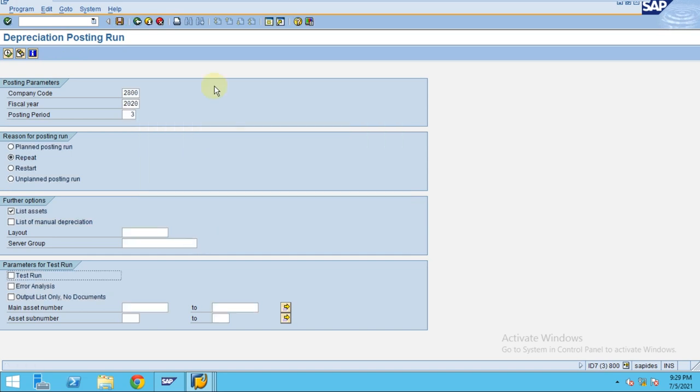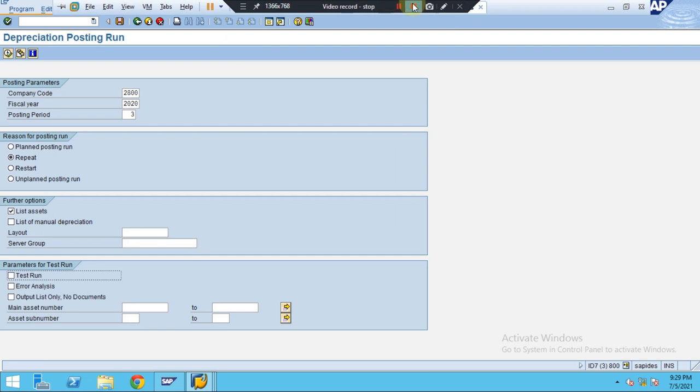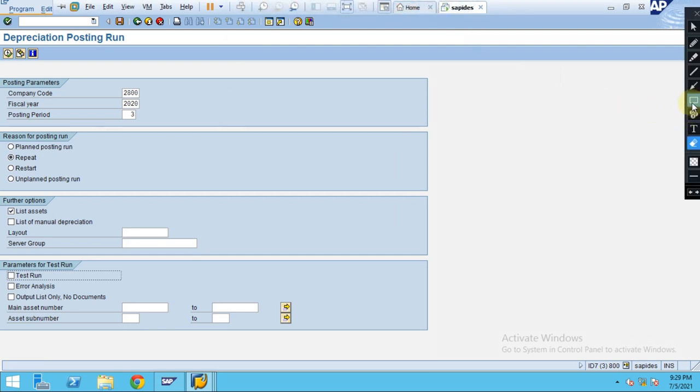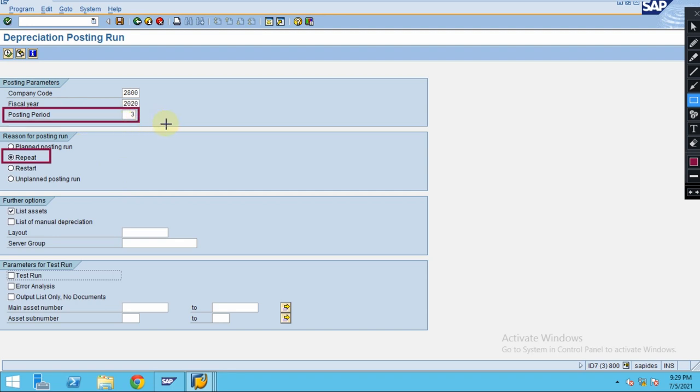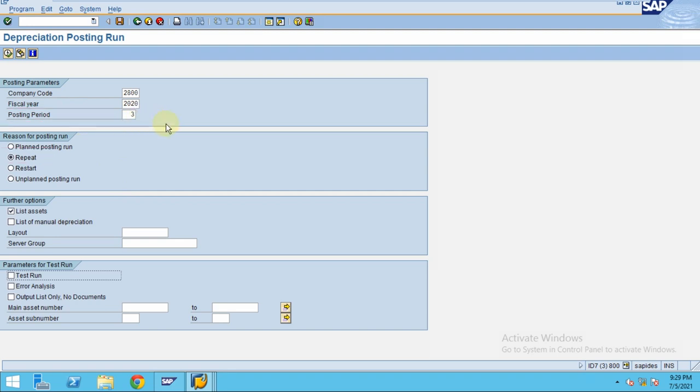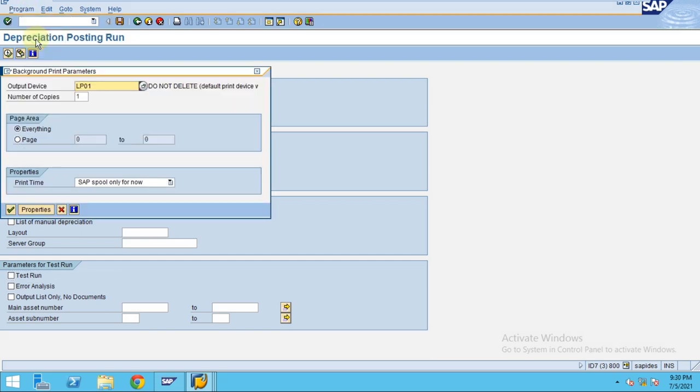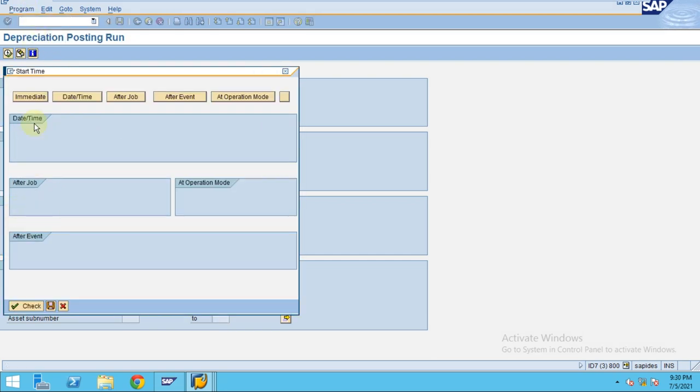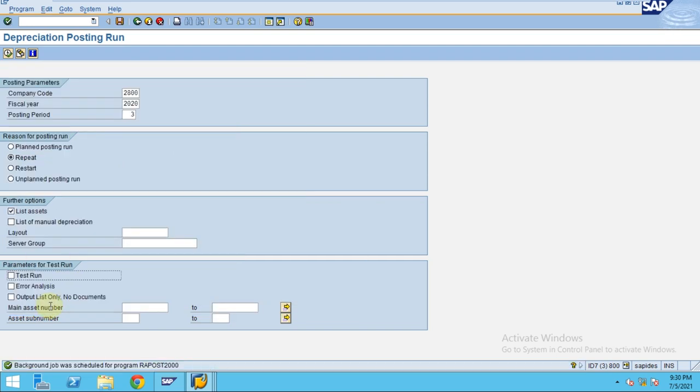Please note when you are doing this, you need to use it before closing the month. If you realize this, you can use a repeat run which will help you use the same period, the last posting period which has done the depreciation. So now I'm just executing in the background immediately.